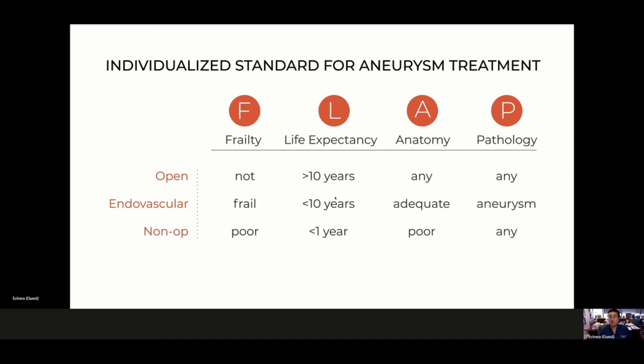Open repair is more durable, so we tend to recommend it for younger patients with good life expectancy who are fairly fit. Endovascular treatments are generally reserved for patients with shorter life expectancy or who are less fit, especially older patients in their 70s and 80s. Chronic dissection has seen a lot of improved technology and techniques that have improved endovascular outcomes for these patients.